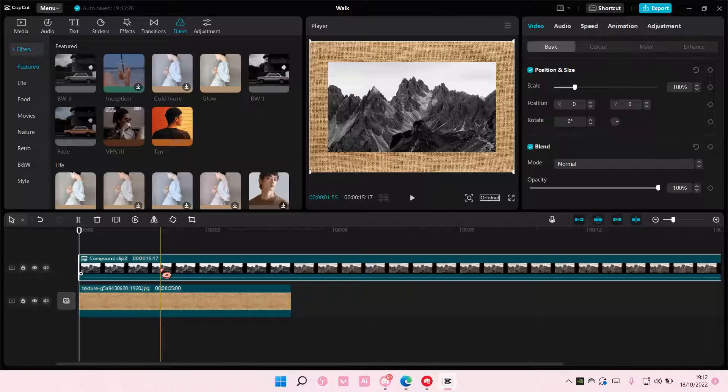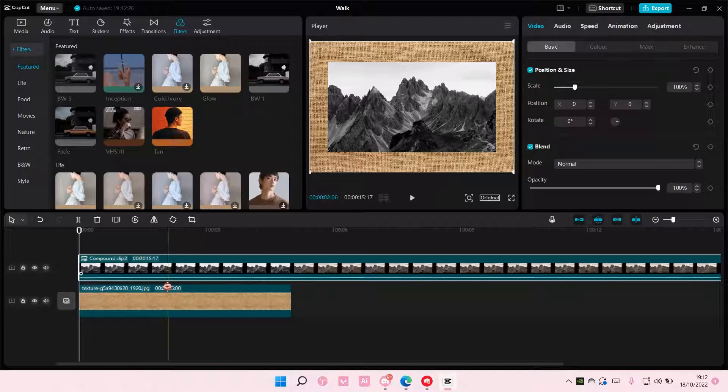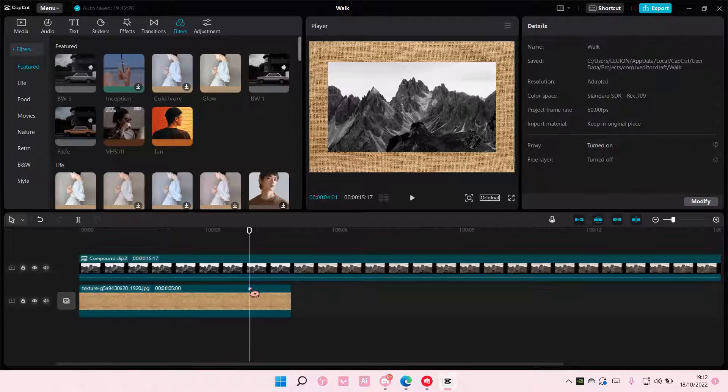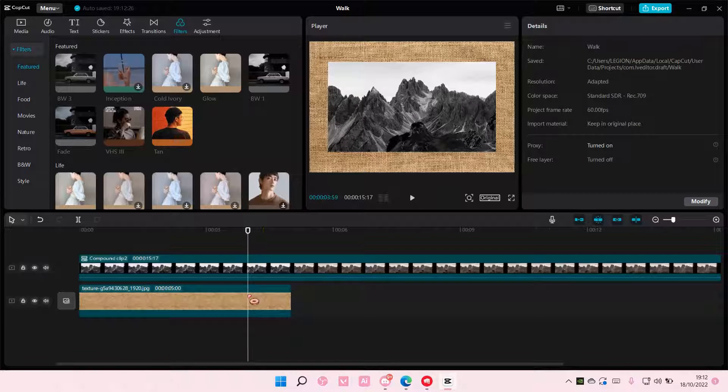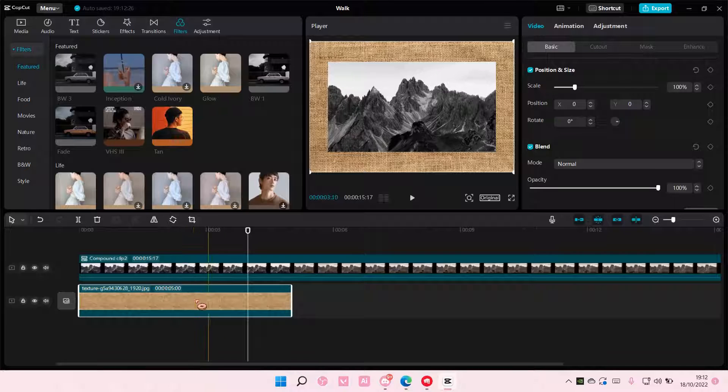But if you just group them, it's not going to affect, well, it's going to affect the background of it, and it's going to make this part black and white.